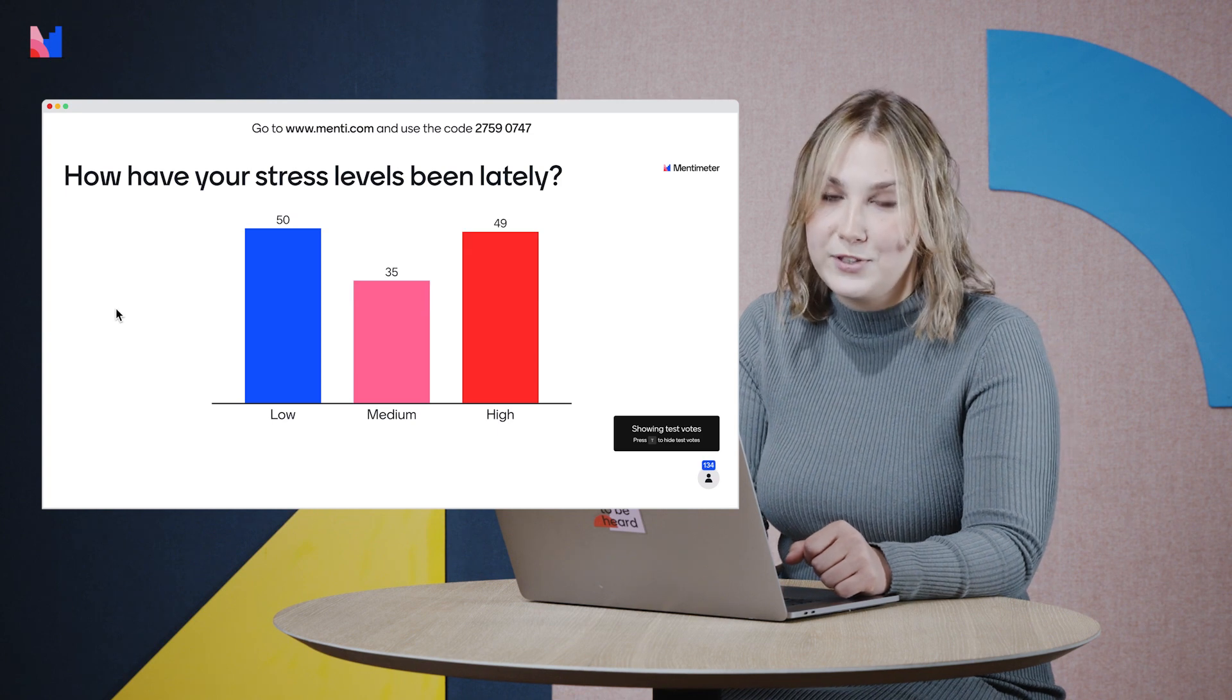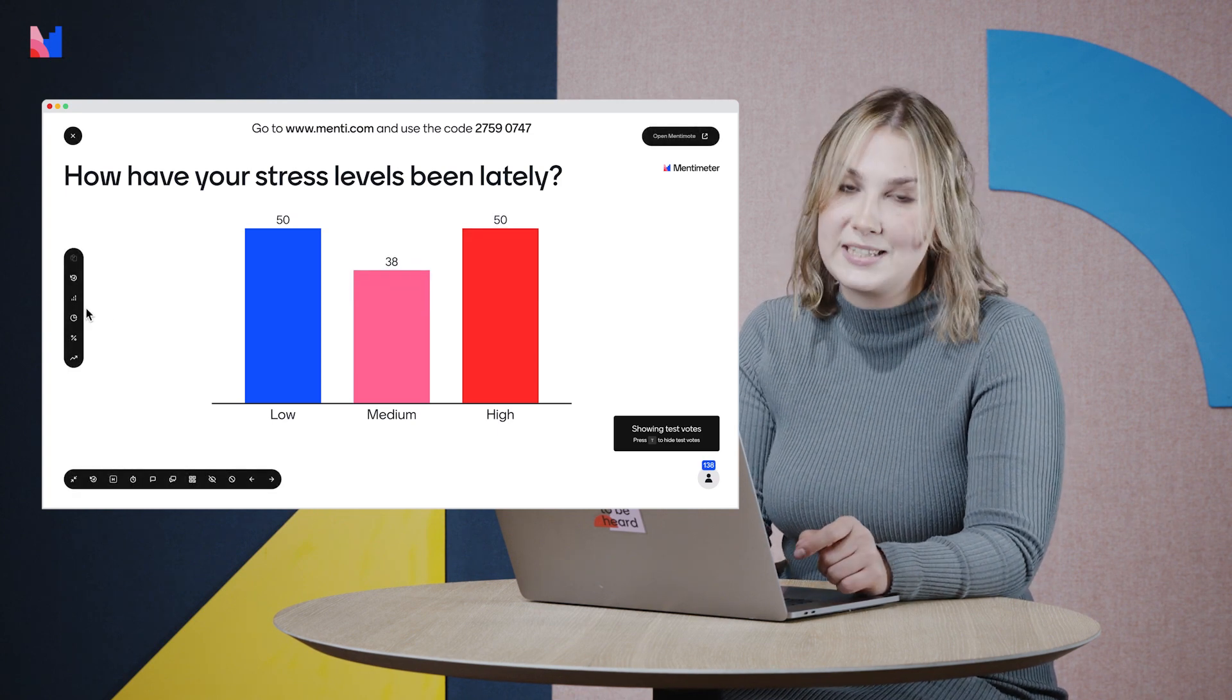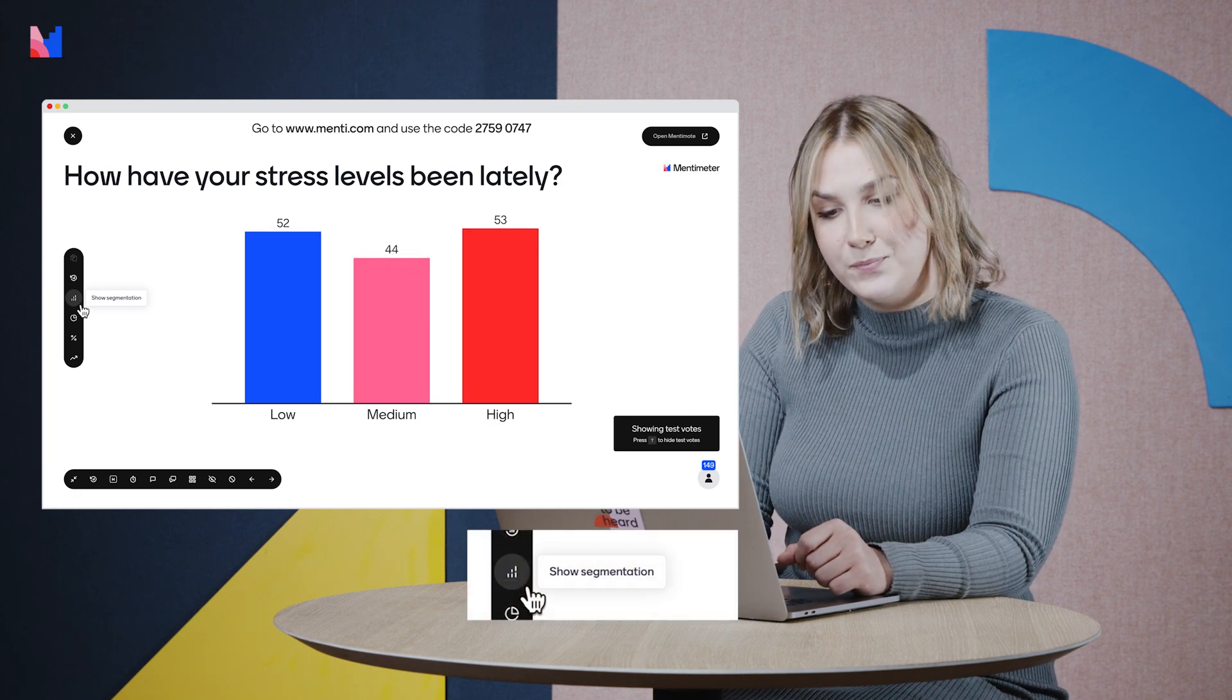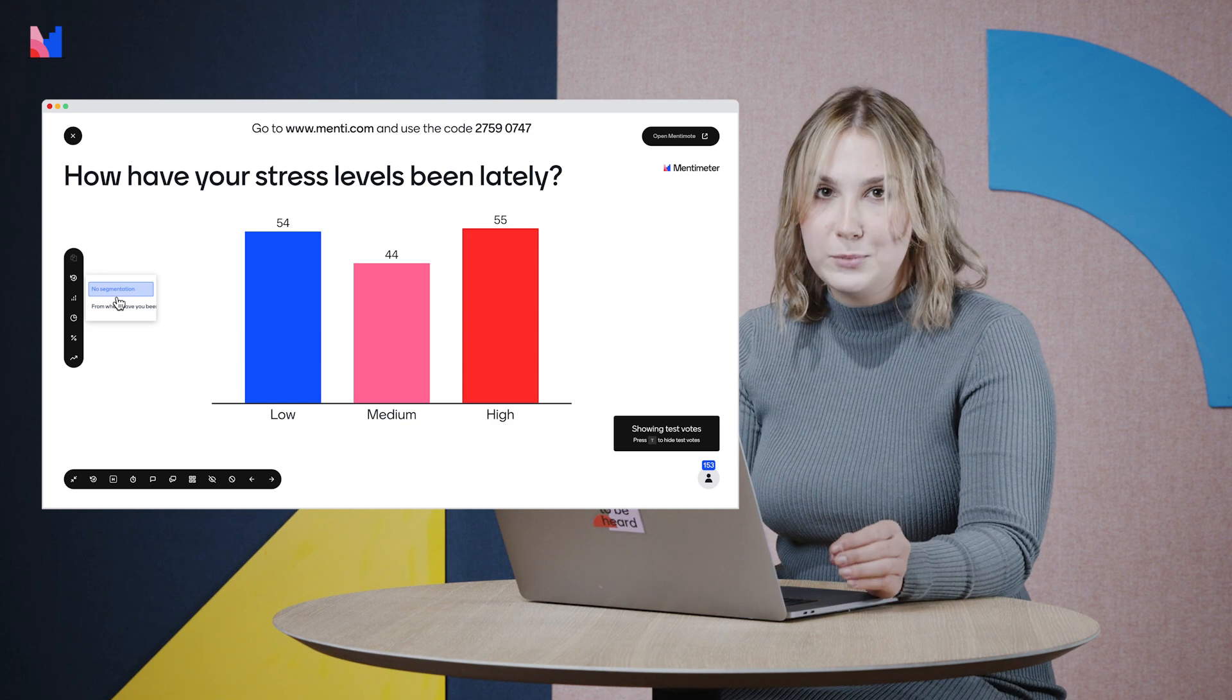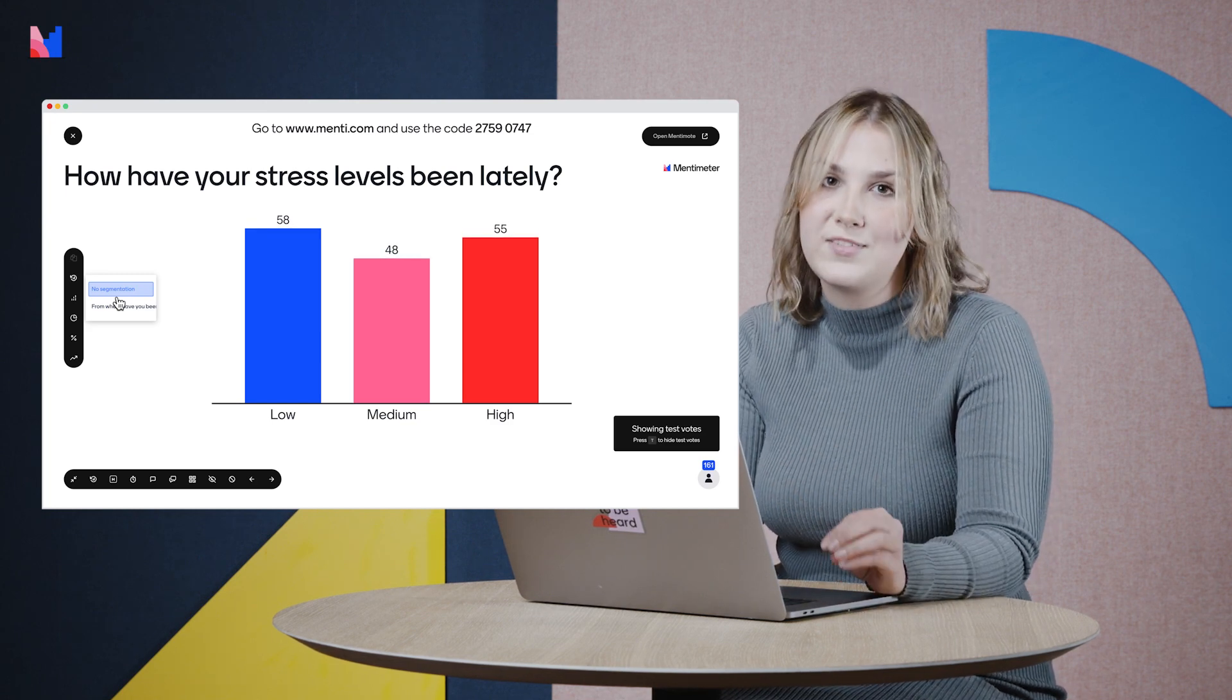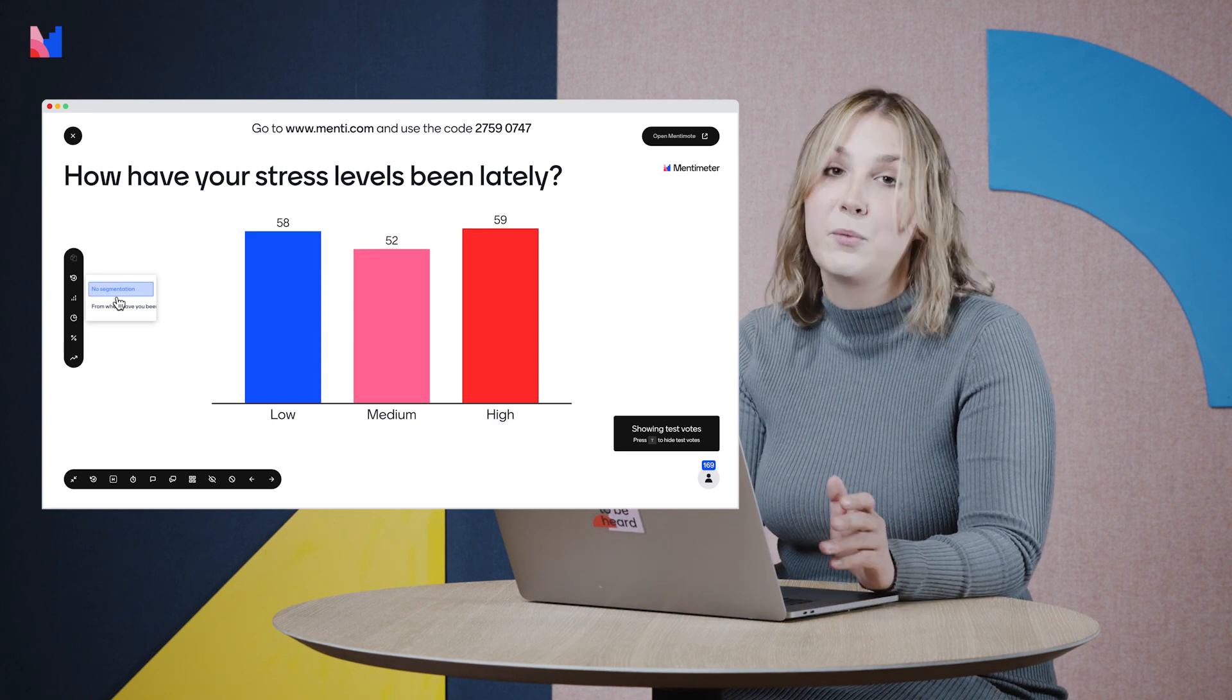So I'm heading over to the left hand side of my presentation in presentation mode and I'm clicking on show segmentation. Now we can only segment on other multiple choice questions and in this presentation I had one previous multiple choice question from where have you mostly been working. So that is the question that I'm going to segment my votes based on.